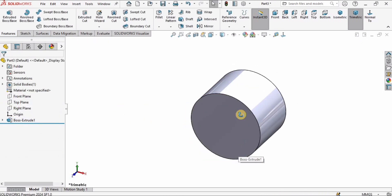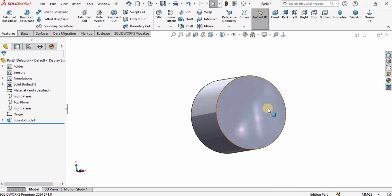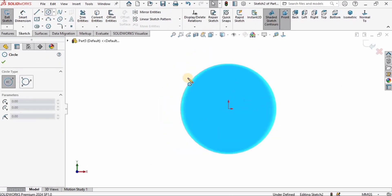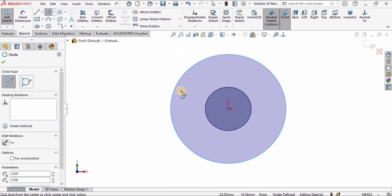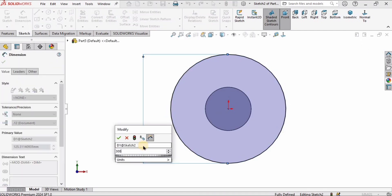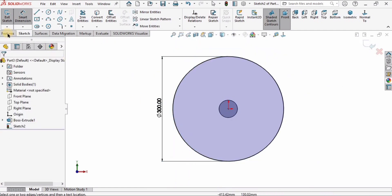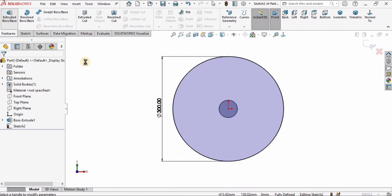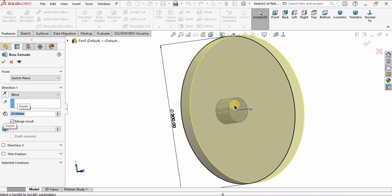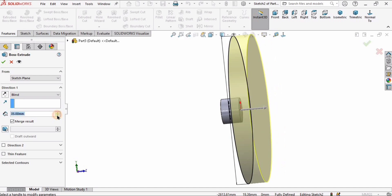After that I'll select the opposite face, click on Sketch, and create a circle at the center specifying the diameter as 300 millimeters. Then I'll go to Features, select Extruded Boss Base again, and specify the depth of extrusion as 25 millimeters in the opposite direction. 25 millimeters works well here.